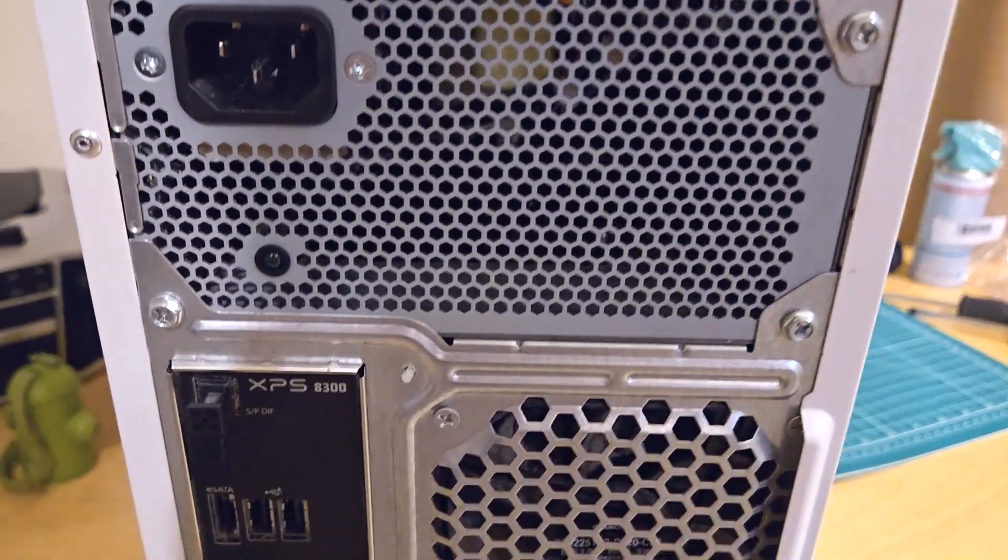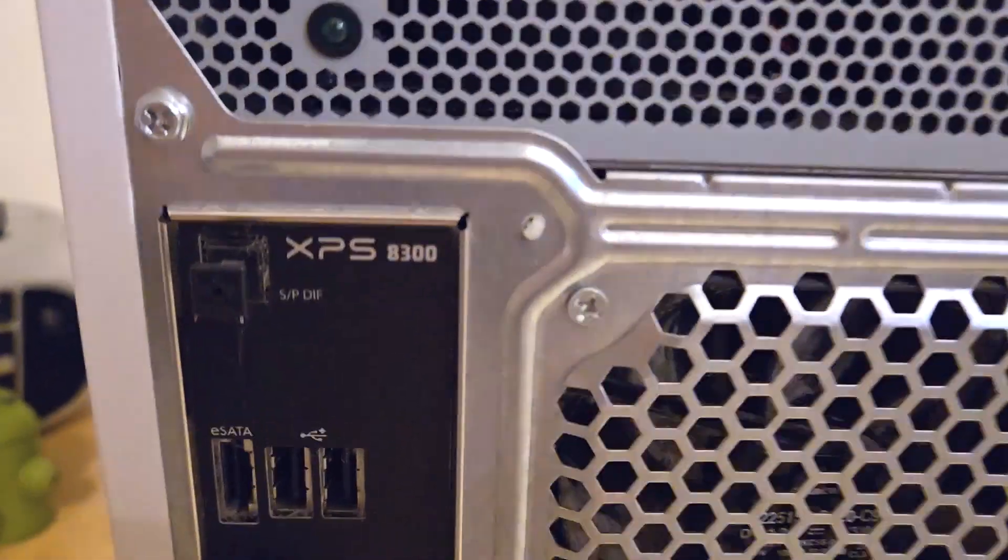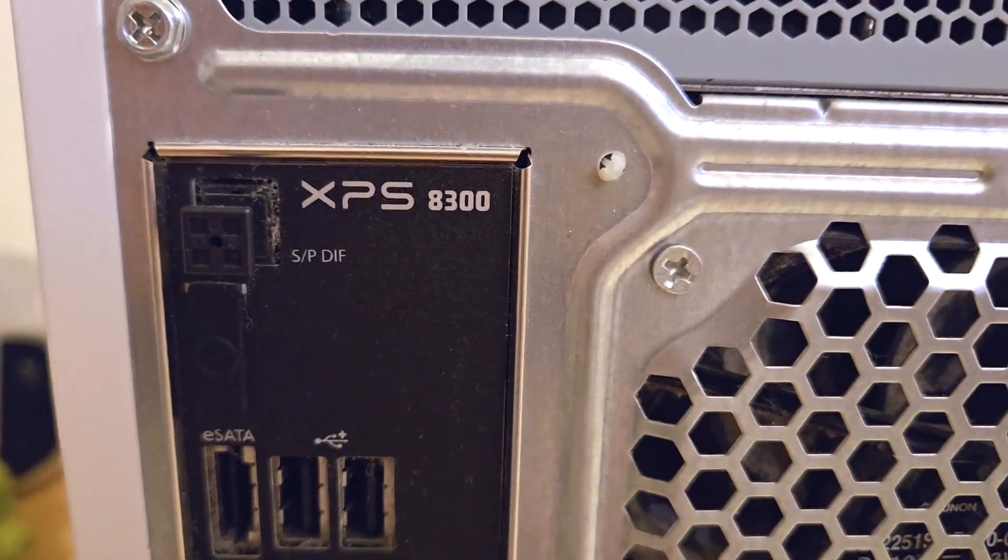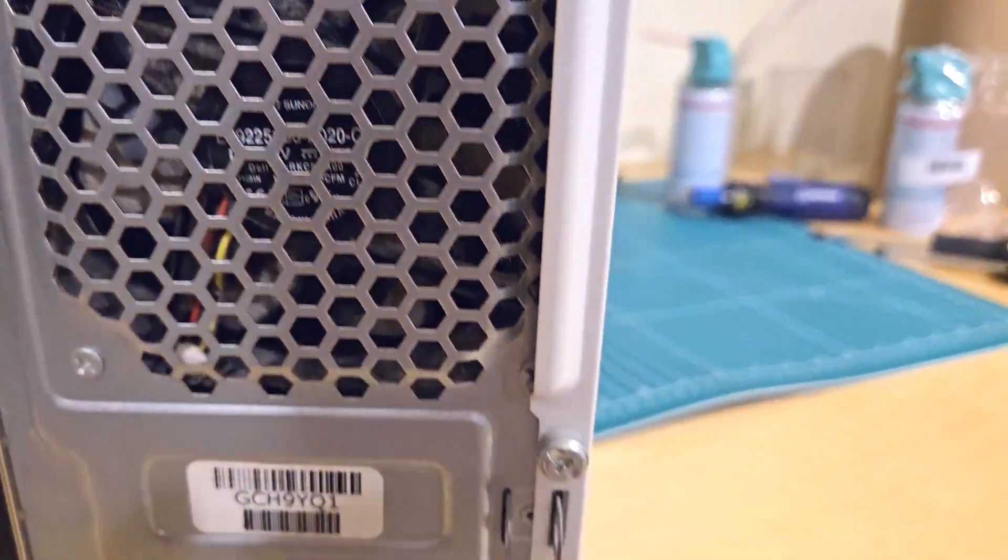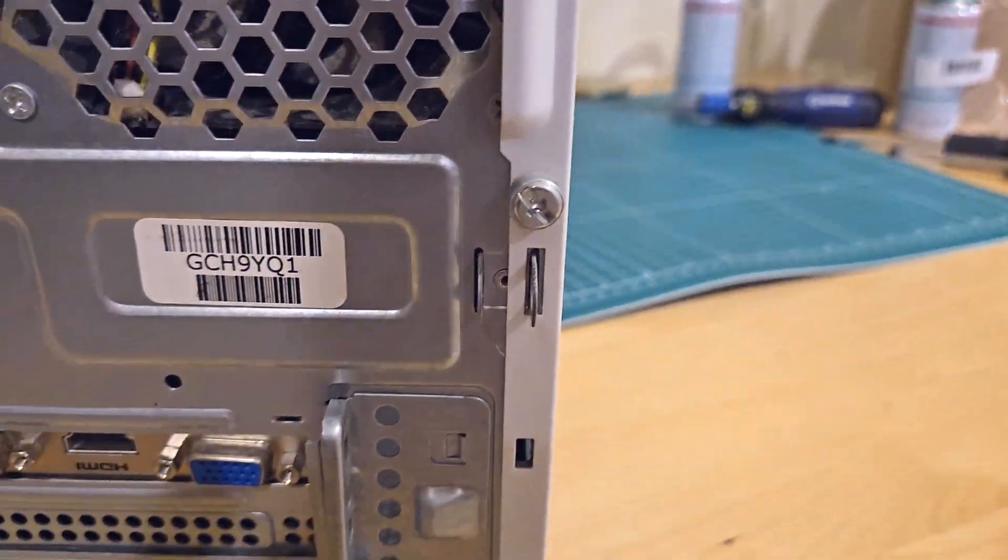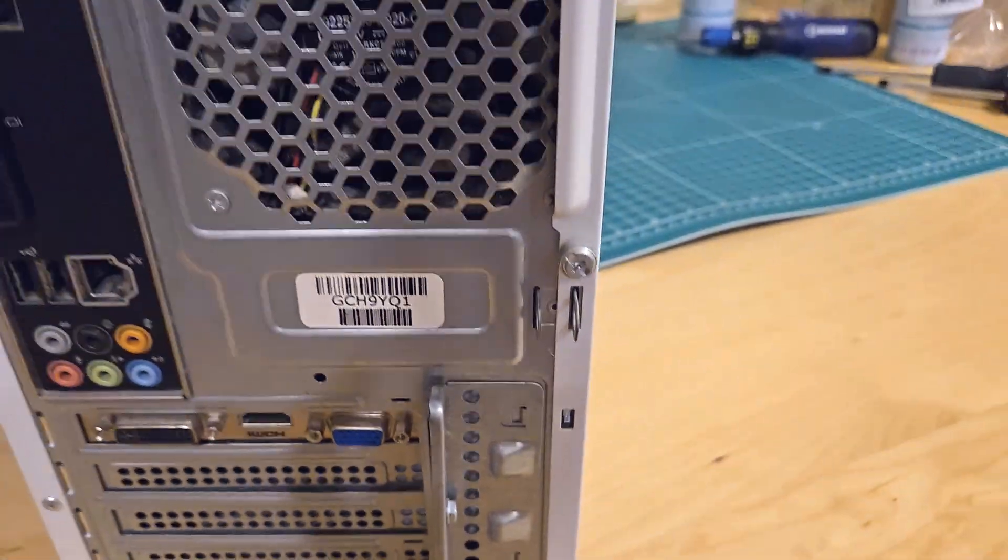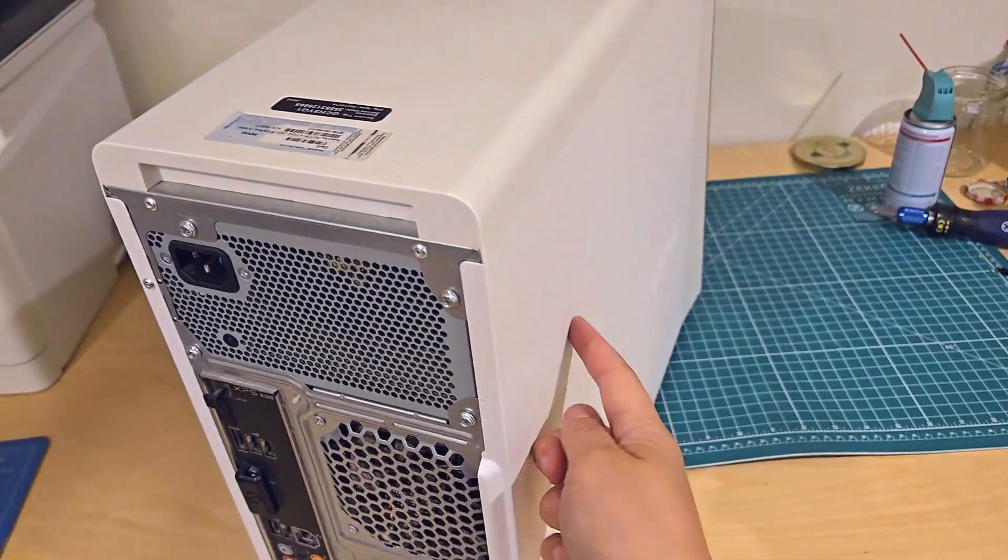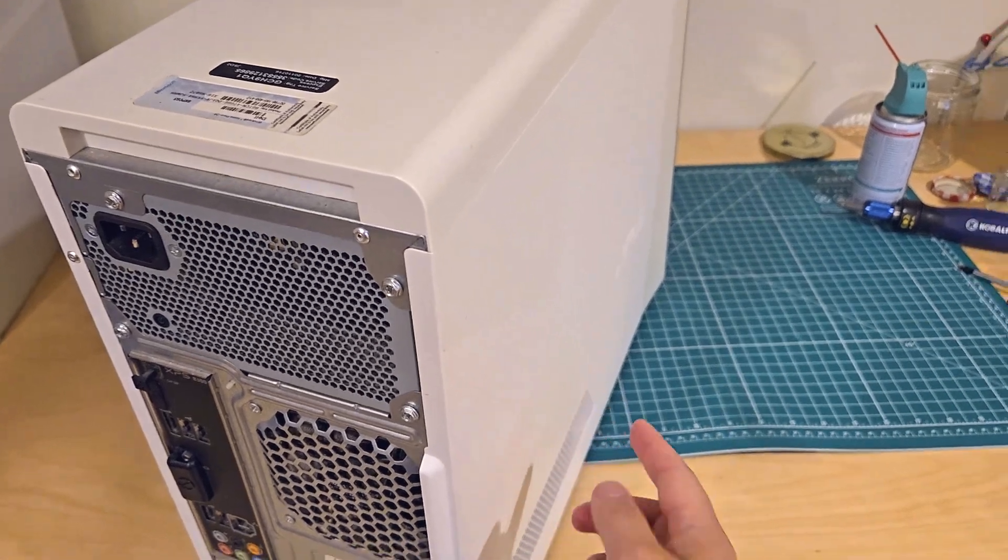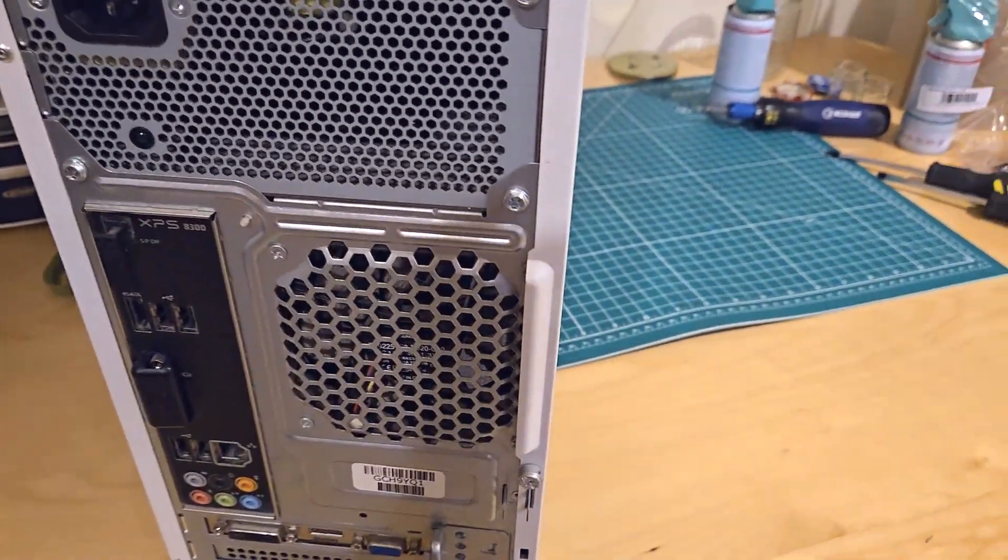So here's the back side of the tower. I have everything completely unplugged and I'll be removing the screw right here so that I can slide off the side panel and access the inside.